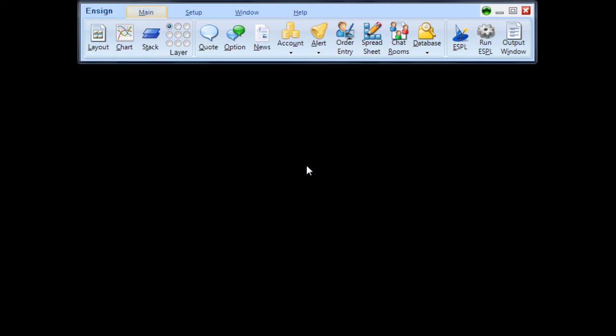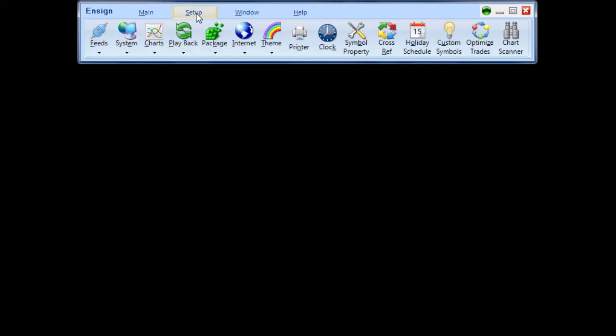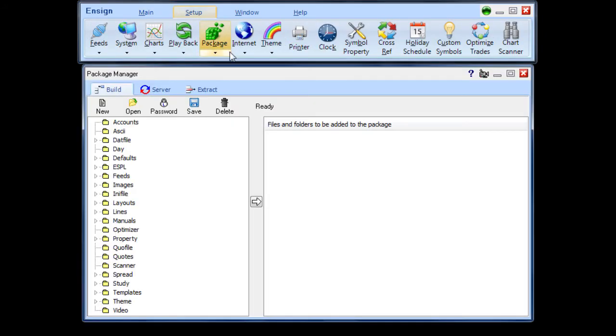Click the Package button found on the Setup ribbon. This will display the Package Manager.